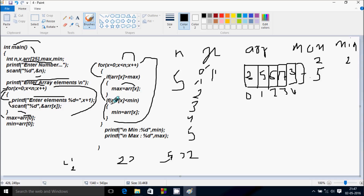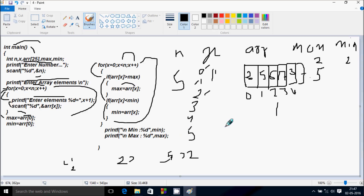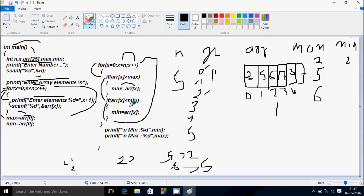Now x is 1. arr[1] position is 2... min value is 2. 2 less than 2 — condition false. So that doesn't execute. Again go up and increase x. x becomes 2. Check the condition: 2 less than 5 — that's true. arr[2] position is 6. 6 greater than max (5) — that's true. So arr[2] value 6 goes to max. max becomes 6. Then check: arr[2] value 6 less than min (2) — condition not true. So that doesn't execute.